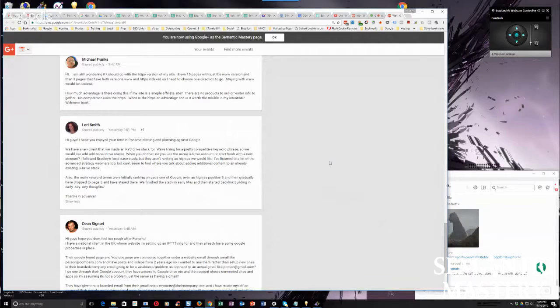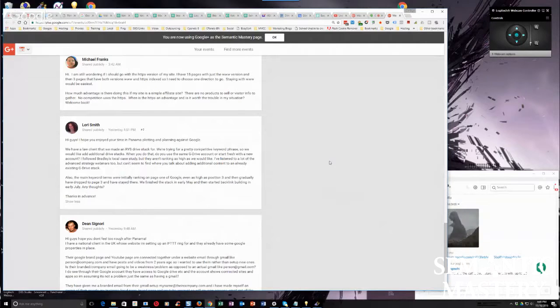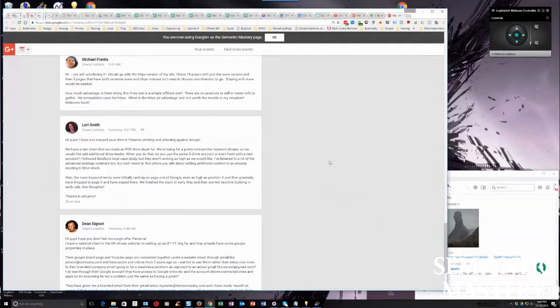Also the main keyword terms were initially ranking on page one of Google, even as high as position three, and then gradually have dropped to page three and have stayed there. We finished the stack in early May and then started backlink building in early July. Any thoughts? Thanks in advance.